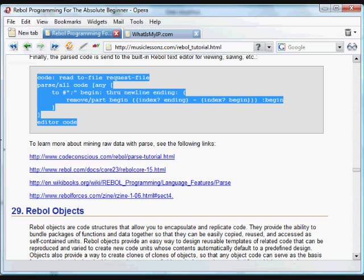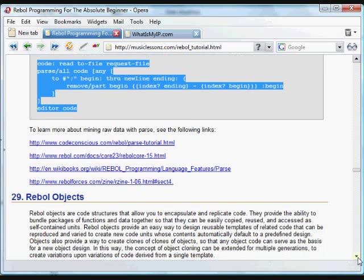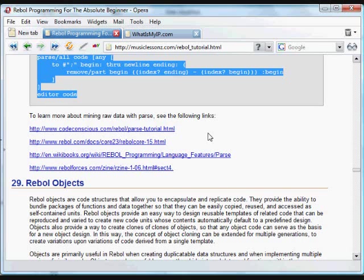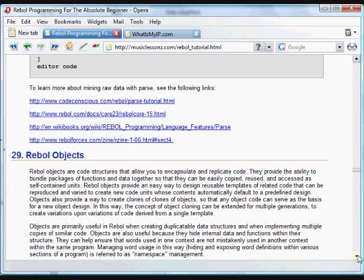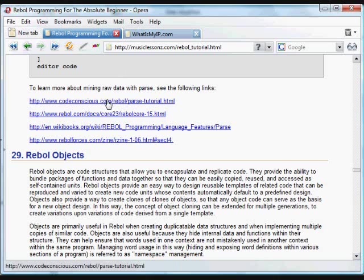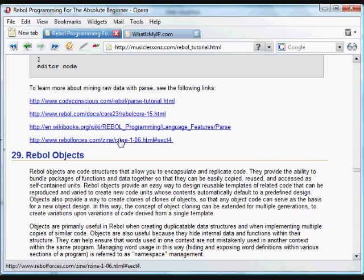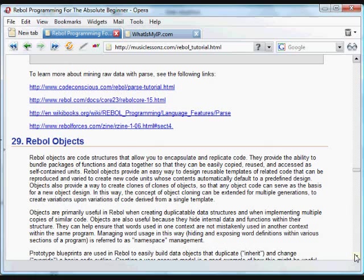The parse is very useful and one of the reasons that Rebol is useful in a whole world of applications. There are some more tutorials here you can read about parsing at CodeConscious and at rebel.com at these links. It's a powerful and useful way to deal with data of all types in Rebol.